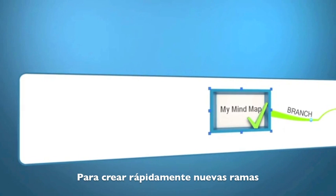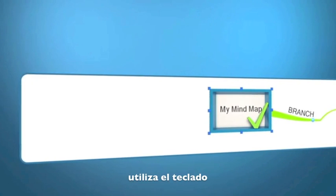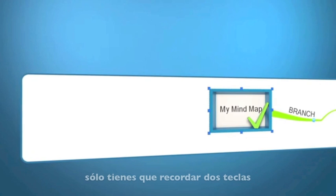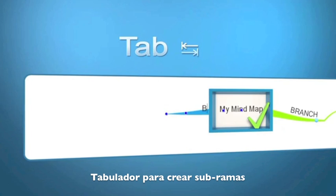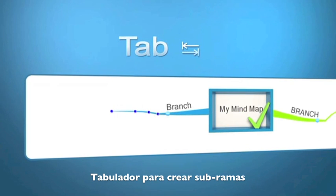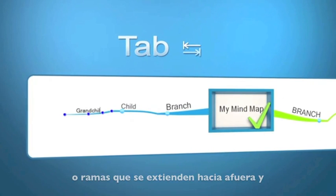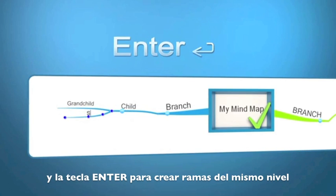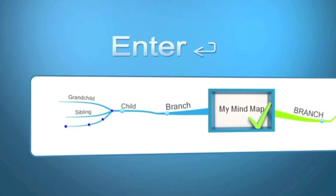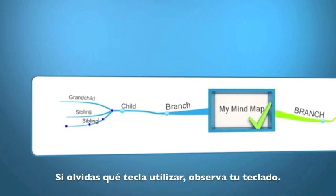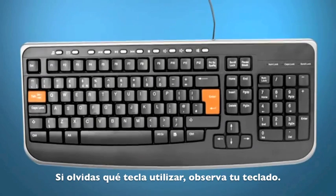To make drawing branches even quicker, you can create these using only your keyboard. Just remember two important keys: Tab to create child branches, branches that extend out, and Enter to create branches on the same level. If you forget which does what, look at your keyboard for some help.